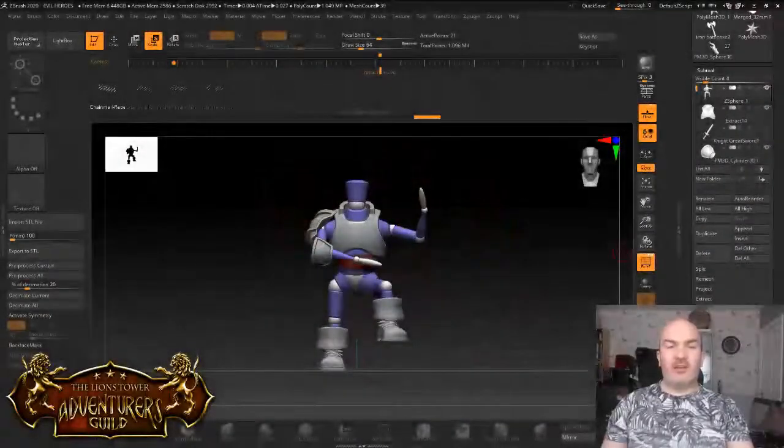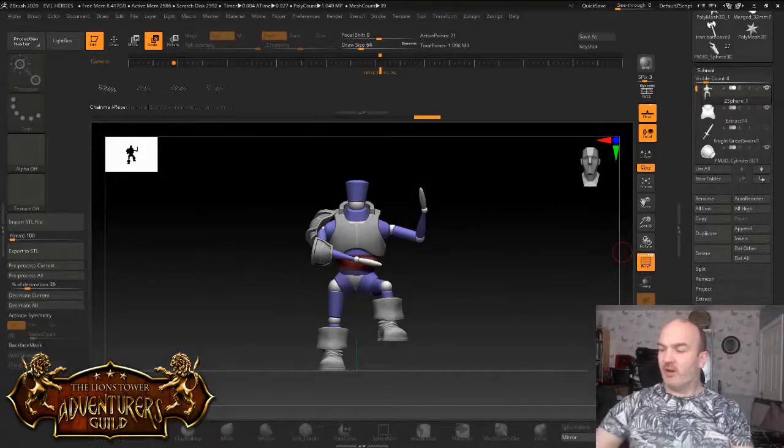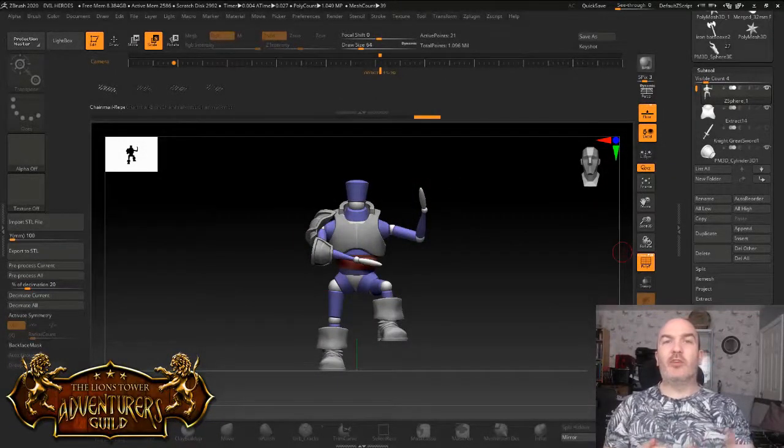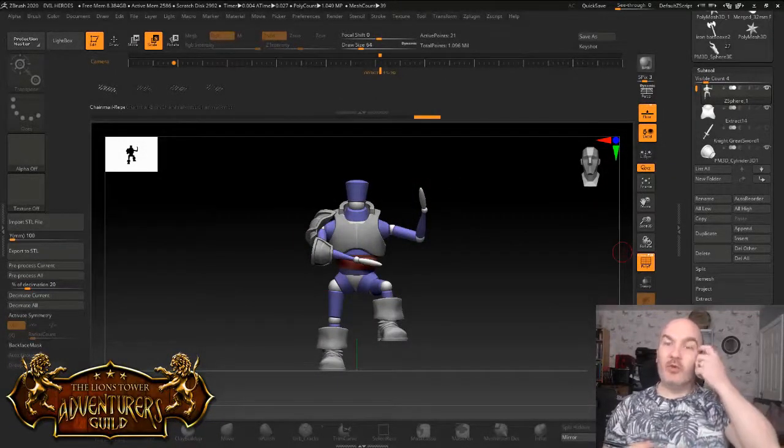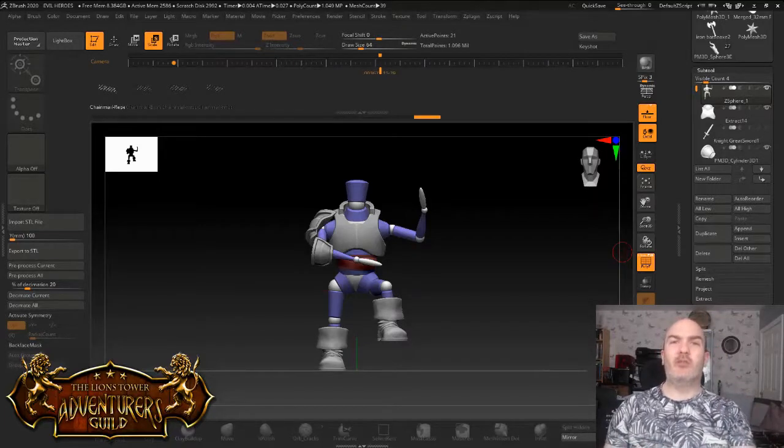Hey there guys, this is Dan at Lion Tower Miniatures. I'm just doing a sculpt for the Dwarf Bloodhunter for the evil anti-heroes month.